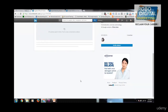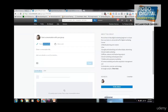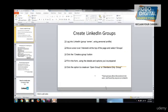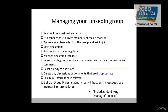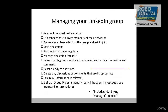Once your group is ready, you can post content, share job listings, and start conversations in various formats.